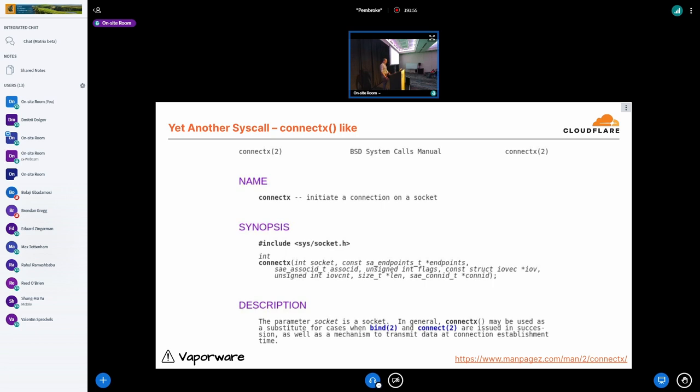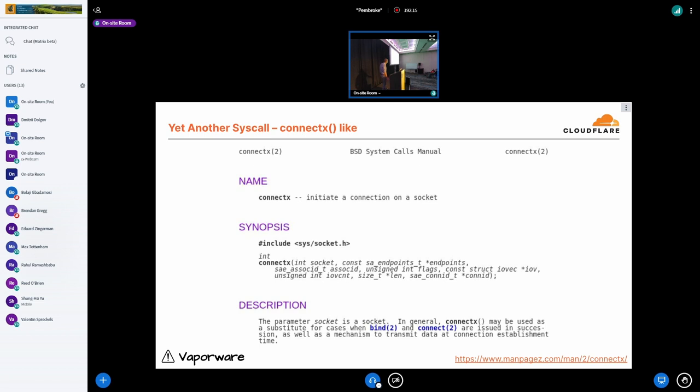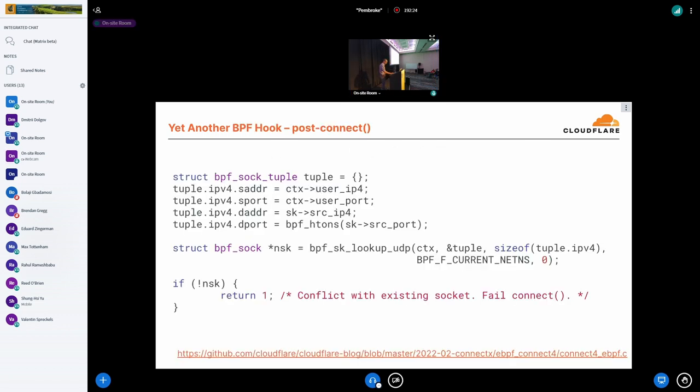Yet another direction we could go to is we could leave all the baggage that we have, API baggage that we have today behind and perhaps prototype a new syscall and define semantics from scratch. It could be inspired by the connectx syscall from Darwin where we specify both local address and the remote address.